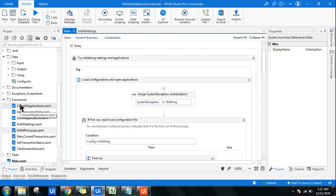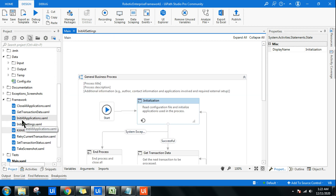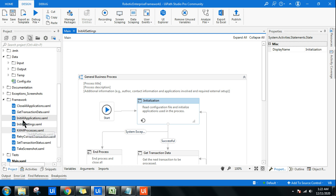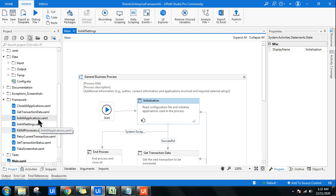The next question they would ask is about 'InitAllApplications' — what is its use, and what is the difference between 'InitAllSettings' and 'InitAllApplications' in RE framework? This is where you might get stuck — you may know the answer but struggle to explain it clearly.